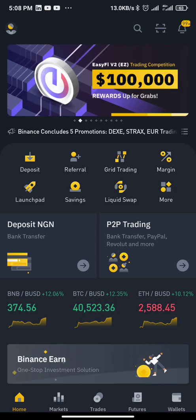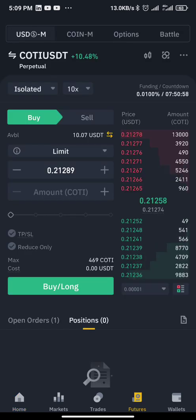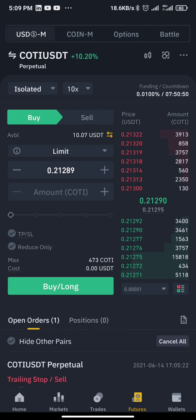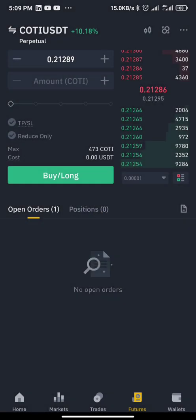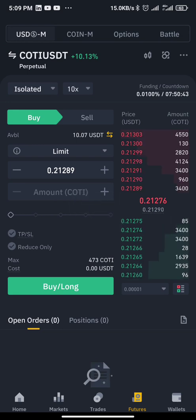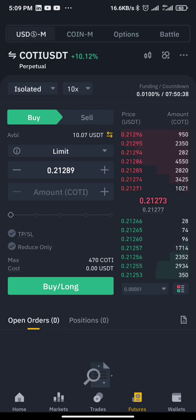Let's go to our futures page. First thing first, before you can set a trailing stop-loss you must have a position running currently — whether that is a short position or a long position running.